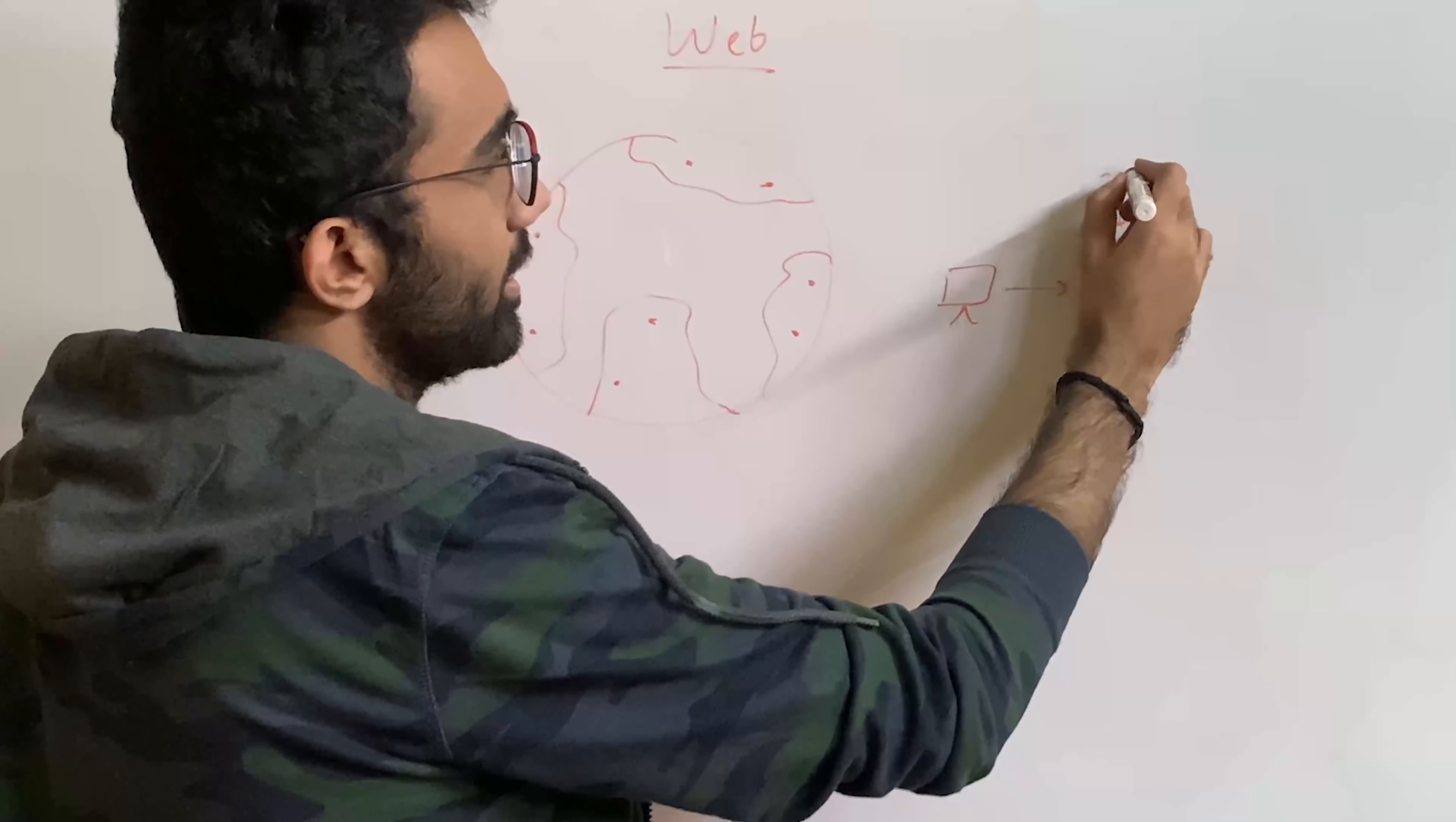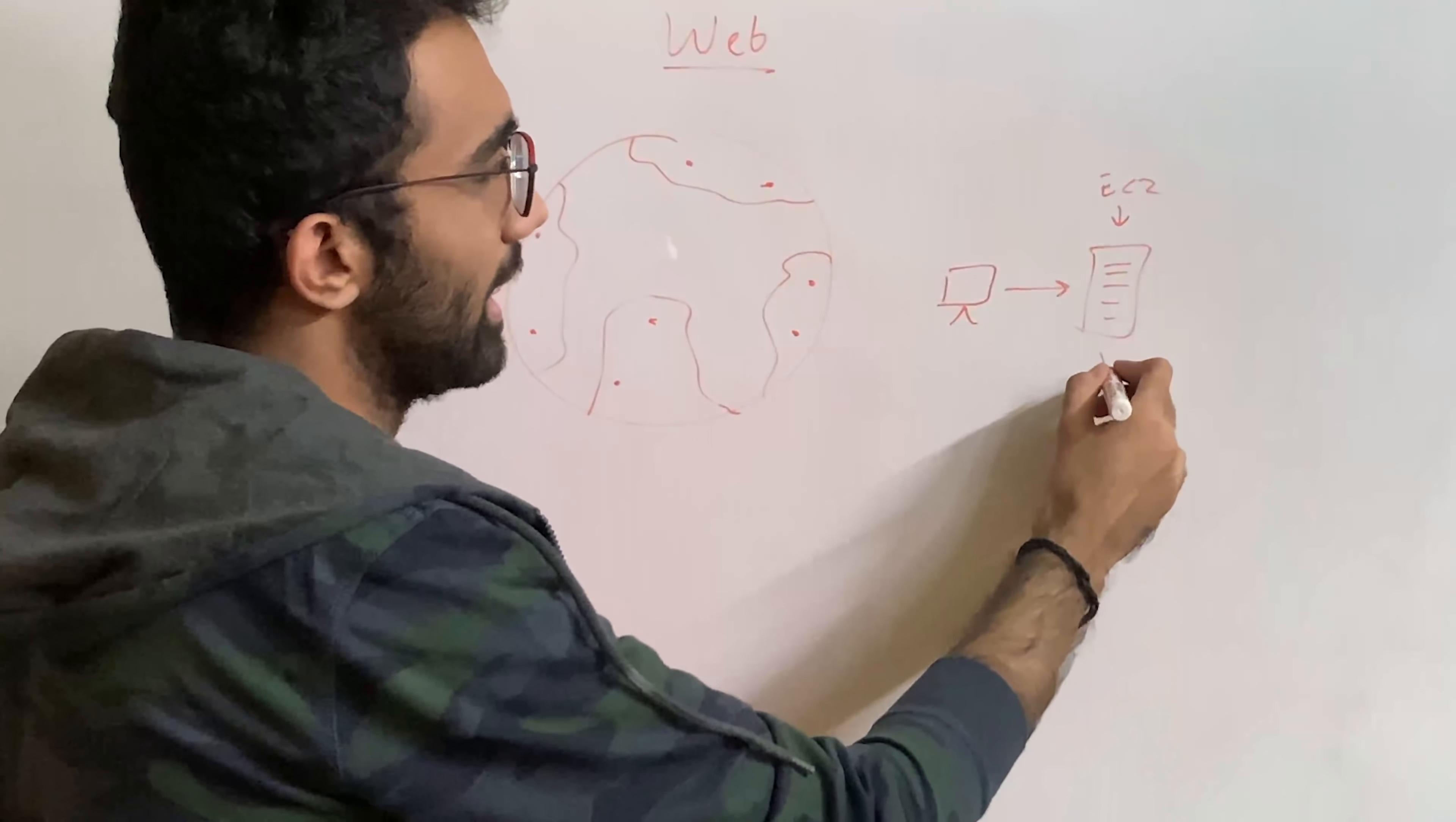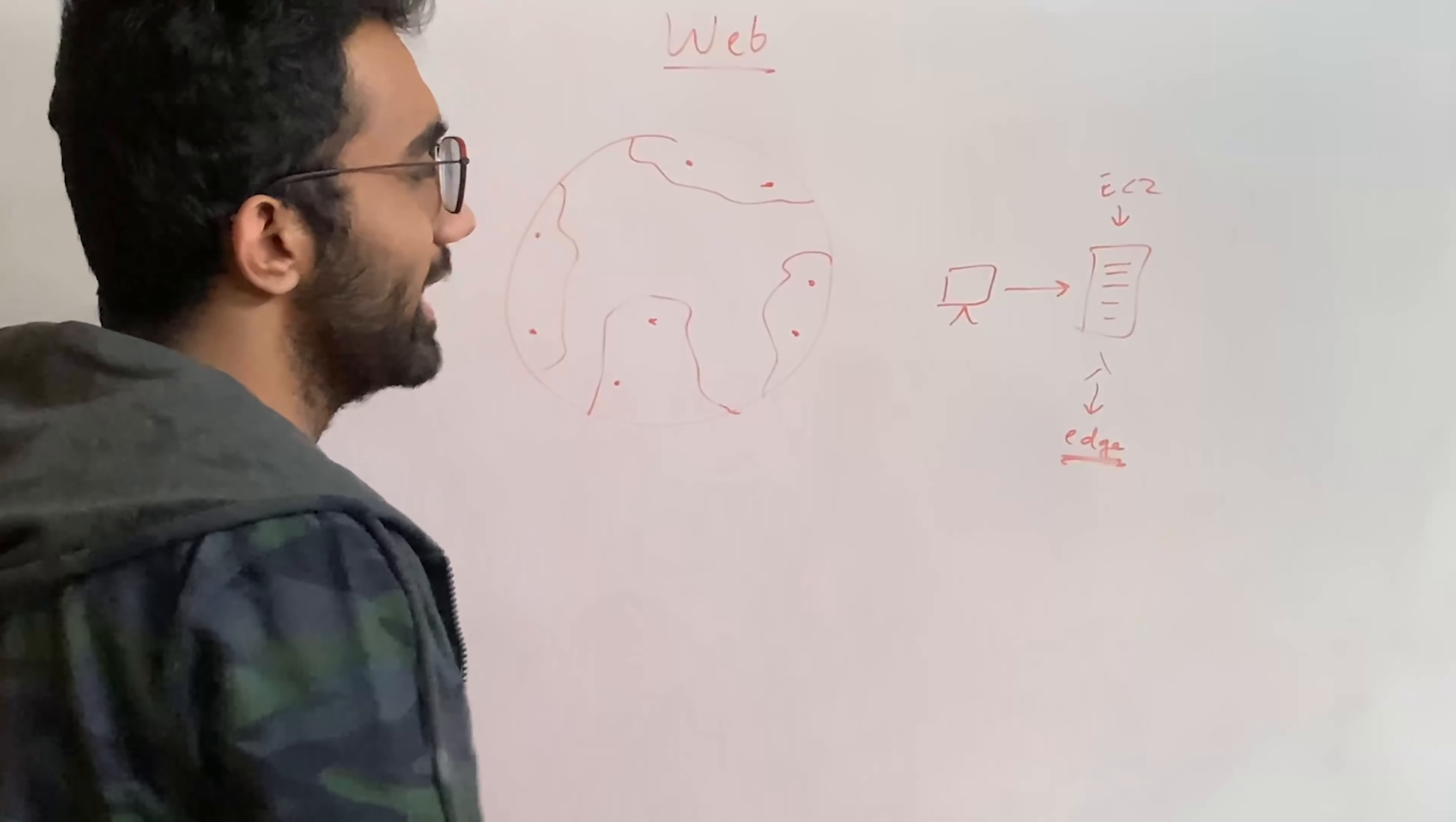Now the first problem you have to solve in that is you have to bring the compute on the edge. So this machine right here, which was EC2 or Droplet or whatever it is, Lambdas, Cloudflare Worker, whatever, you have to bring this on the edge. That is the very first step to reduce the latency.